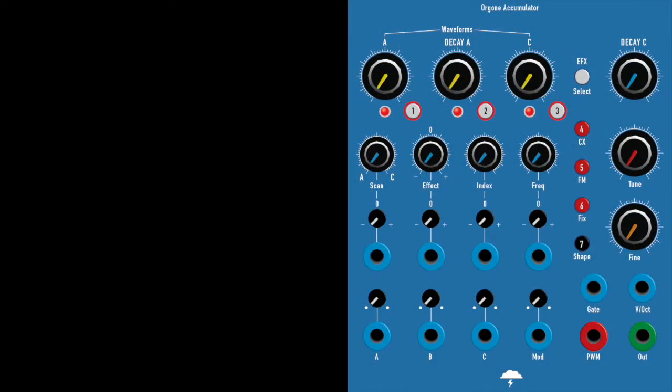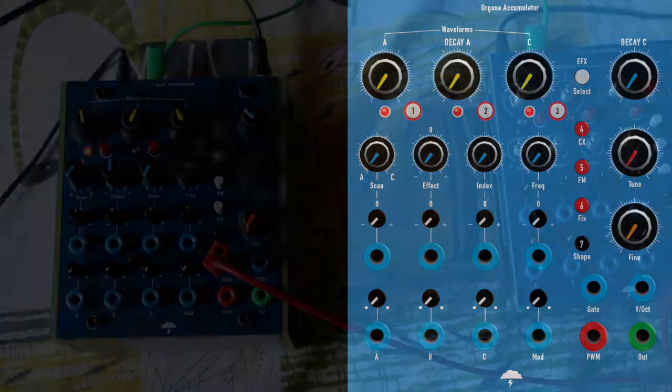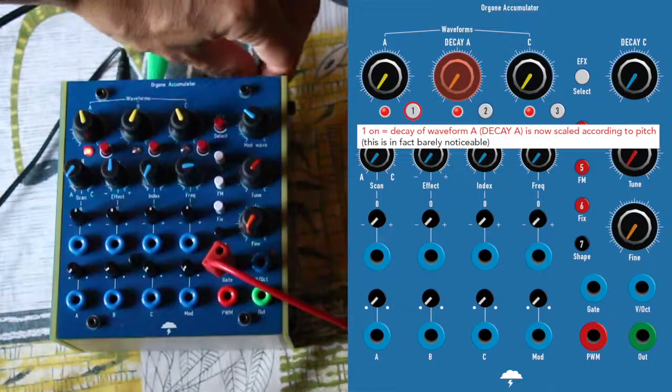The effect buttons, the 1, 2, 3 buttons on my layout, they do not apply any effect anymore from the effect section on A, B or C. They have different functionality, which I will show.